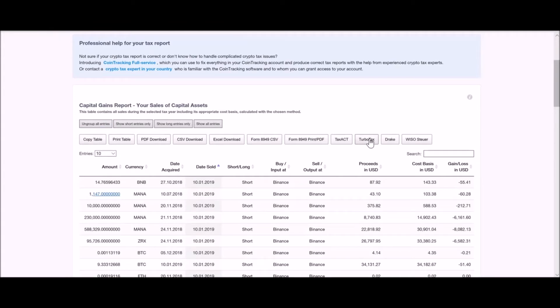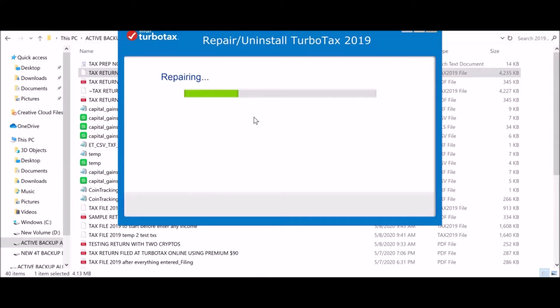We're going to take the TurboTax TXF file. I went ahead and tried to reinstall TurboTax, and I'm thinking it may not work because I've already used it to file my returns — maybe a way to prevent filing multiple people's returns with one license. But we'll see if we can get it to work so I can show you a little bit.